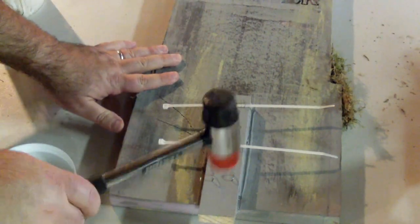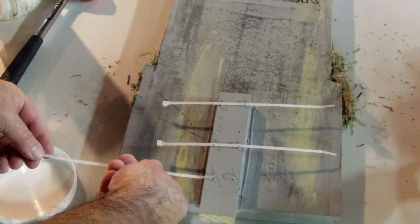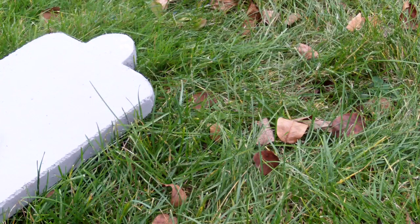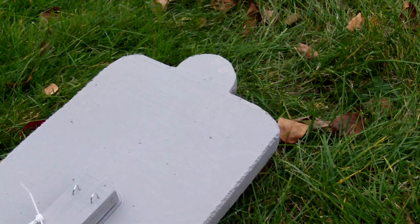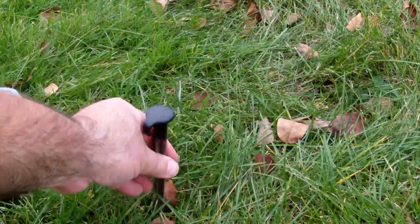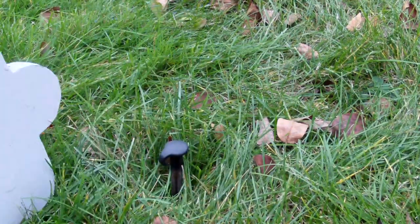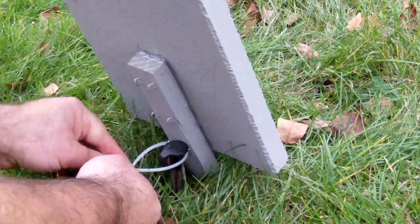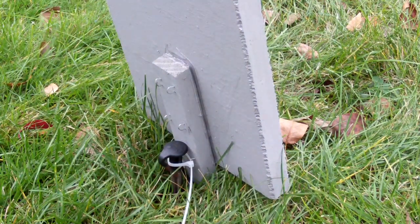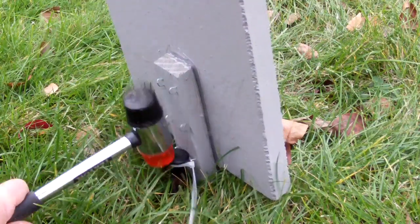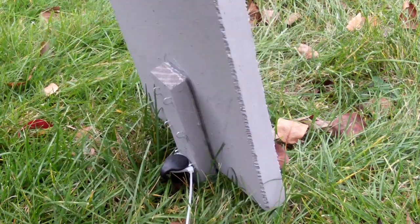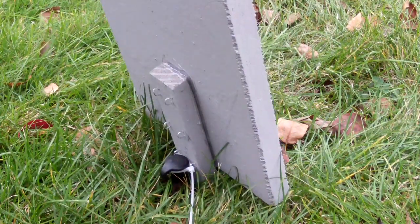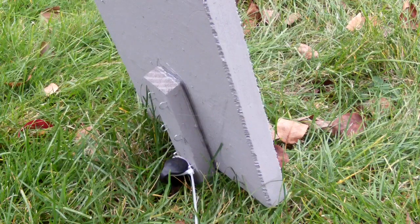Now we're outside. Got our tombstone, we've got our stake, and we're just going to tap it in. Put your tombstone over it, tighten up the zip tie. Now you're good to go - that will be there for a good while, at least until Halloween.